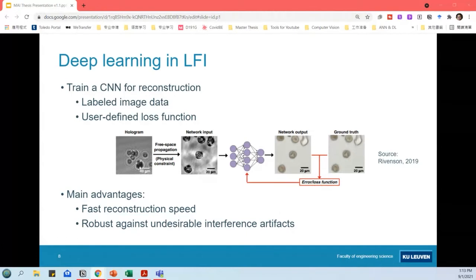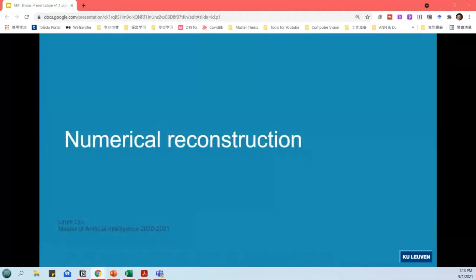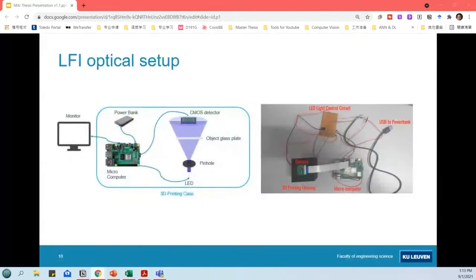In my thesis, both numerical and deep learning-based reconstruction methods will be investigated for imaging droplet microfluidics. Since there was no available lens-free imaging platform in the lab, we built our own setup from scratch based on an open-source project.